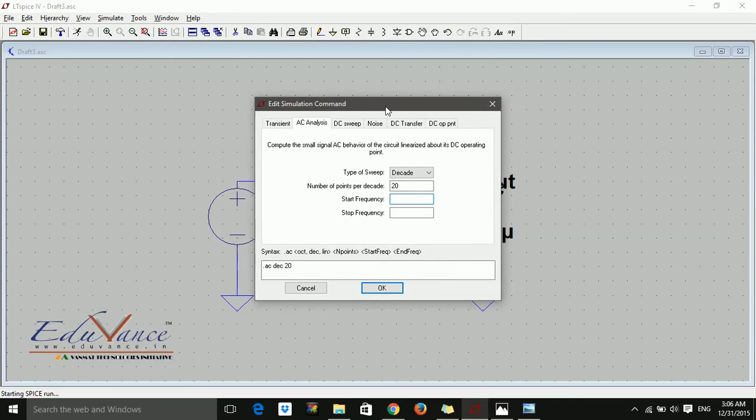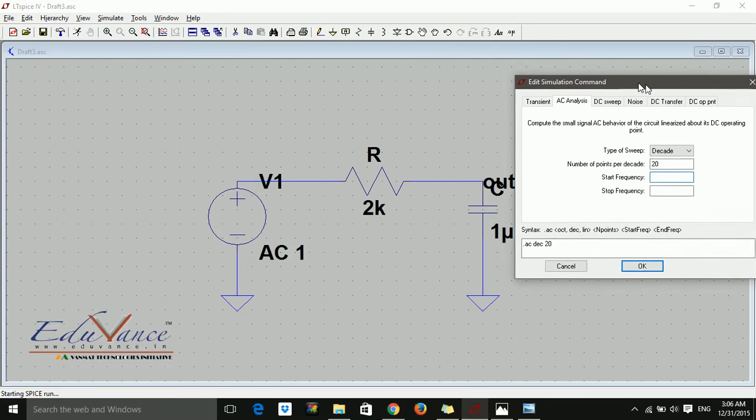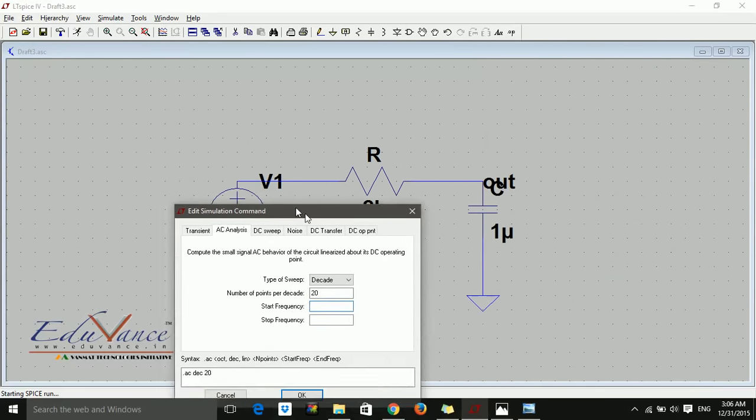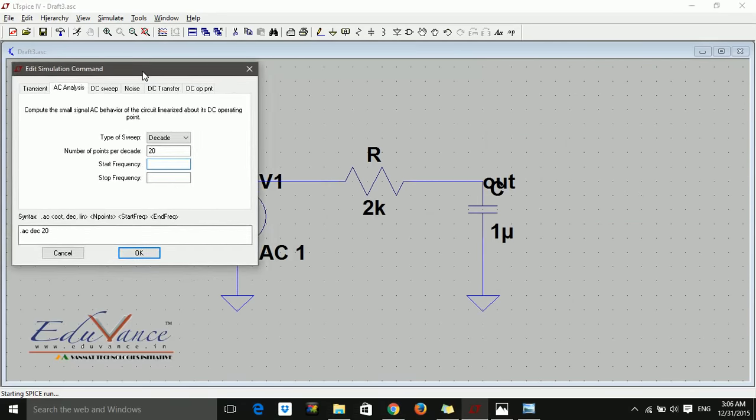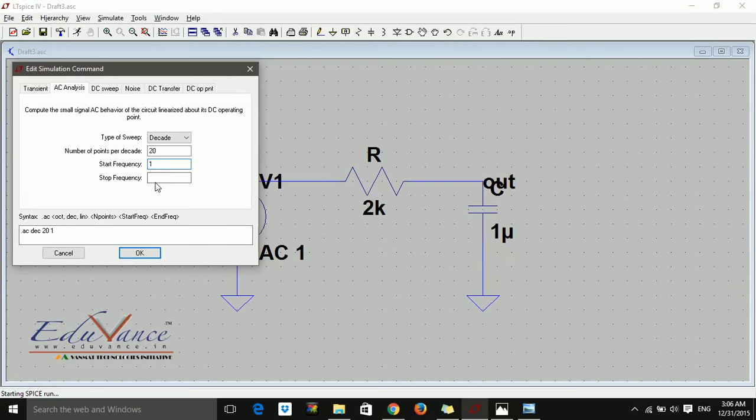Since it's a low-pass filter, the low frequency should pass, so I'll start with 1 hertz. For stop frequency, I can put any frequency up to kilohertz or megahertz. Let's put it up to kilohertz.